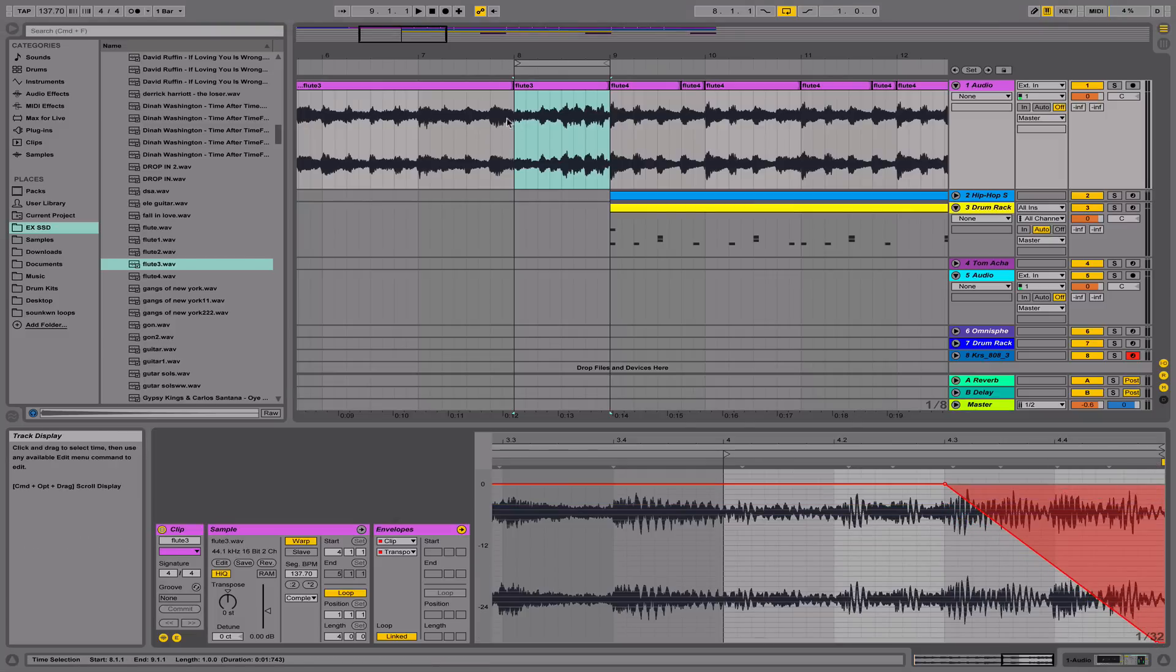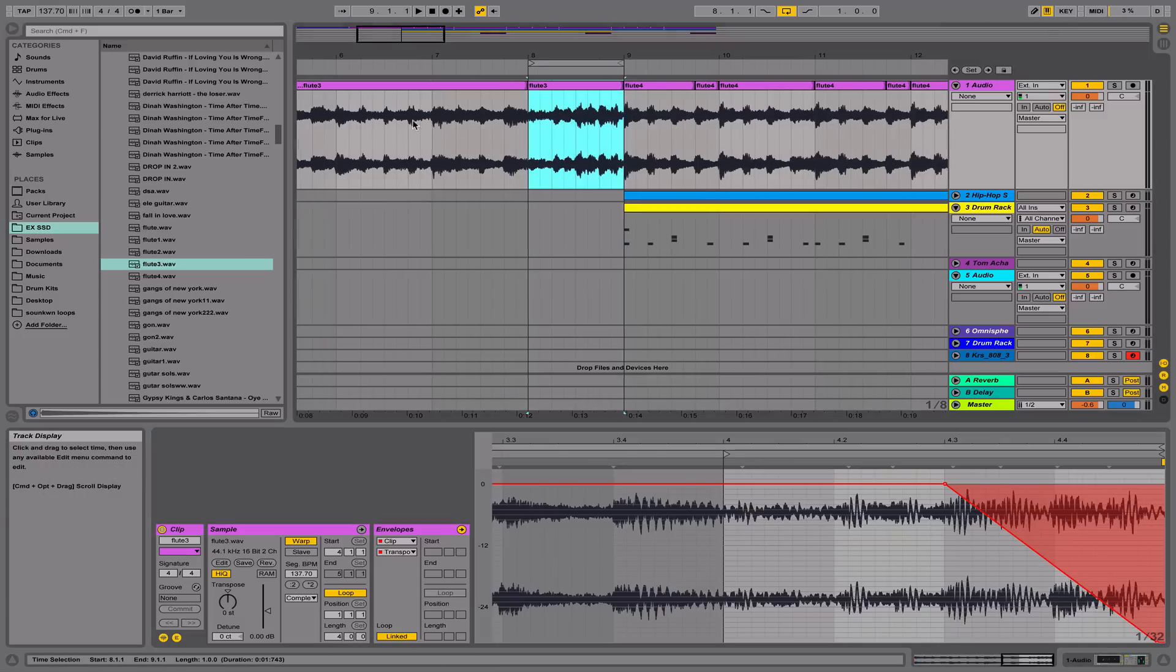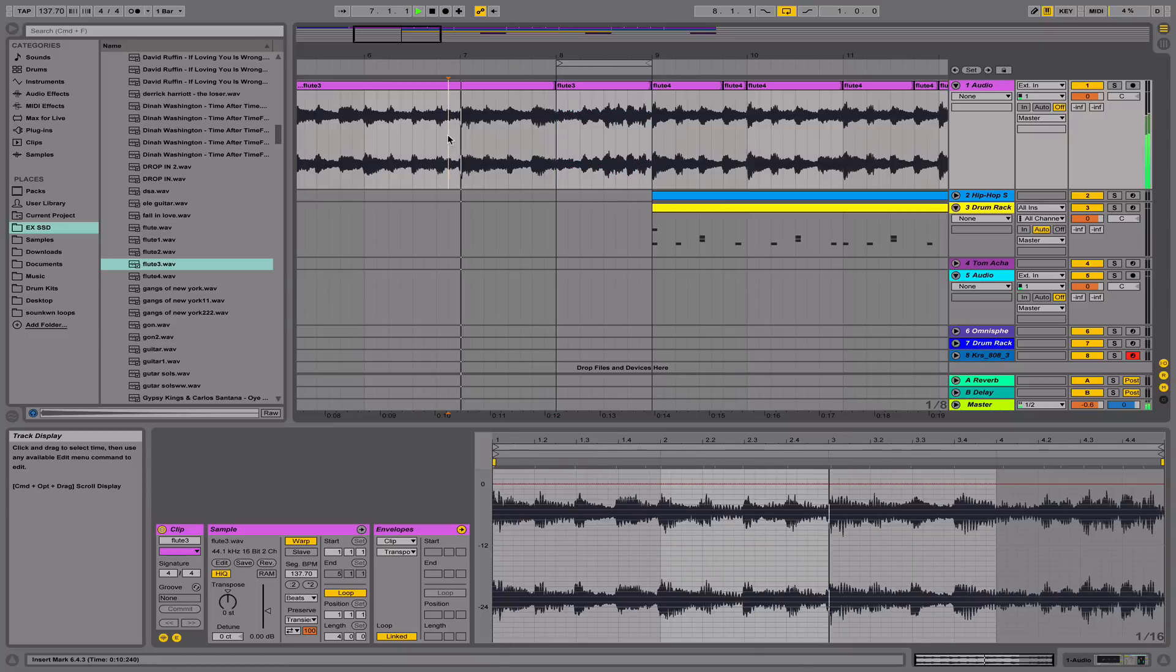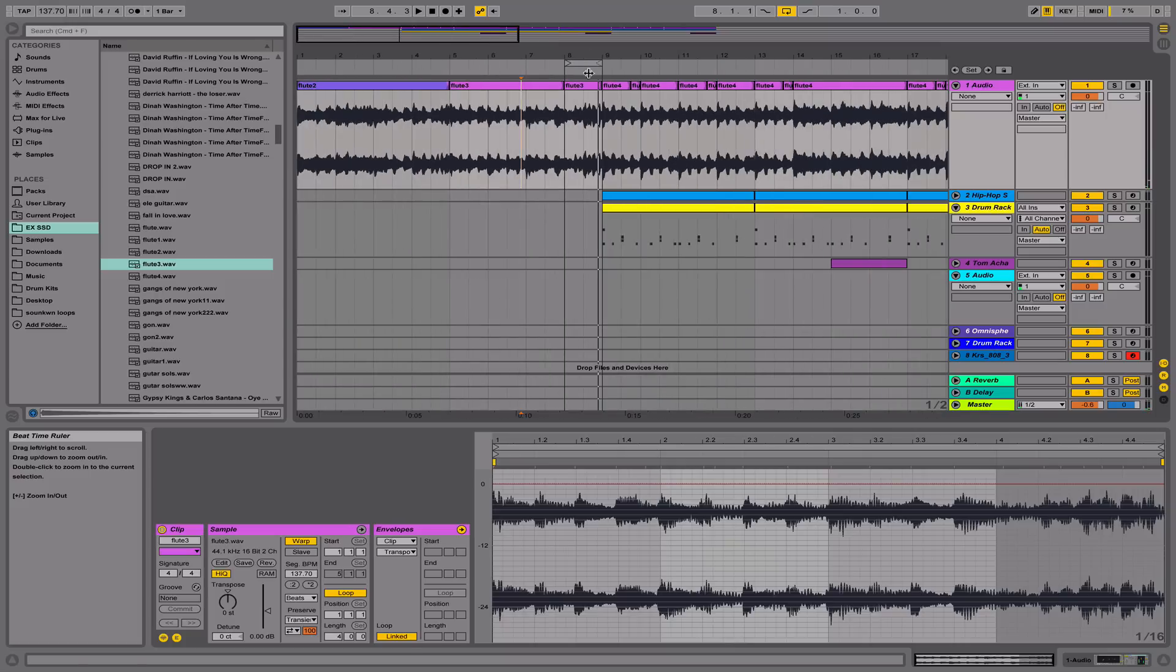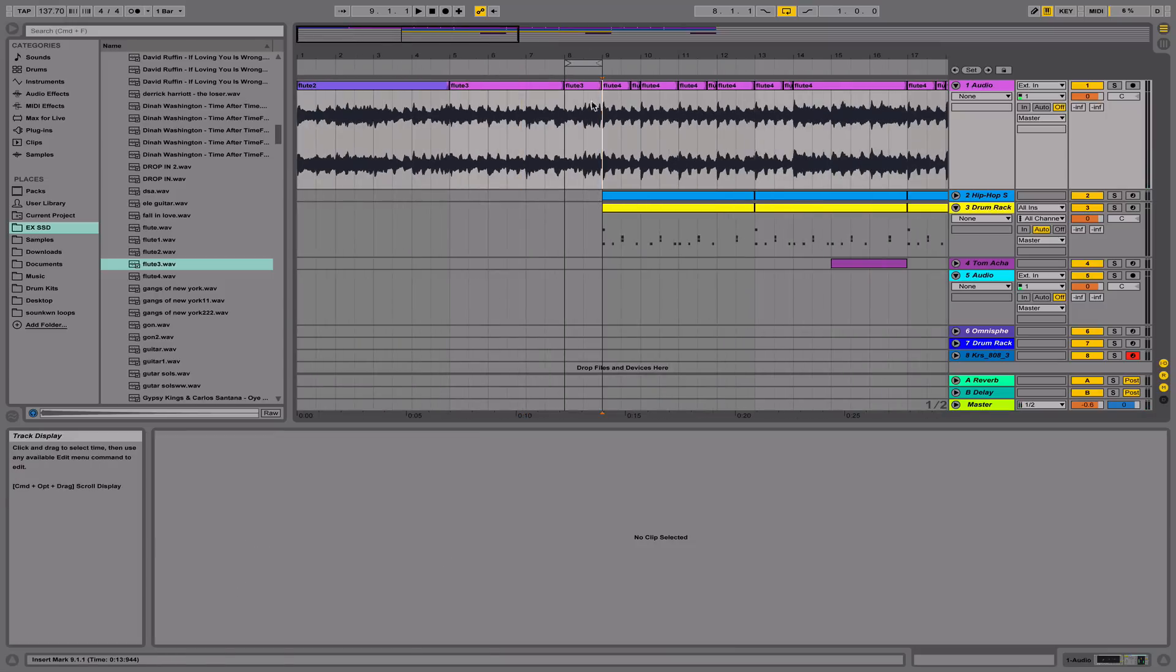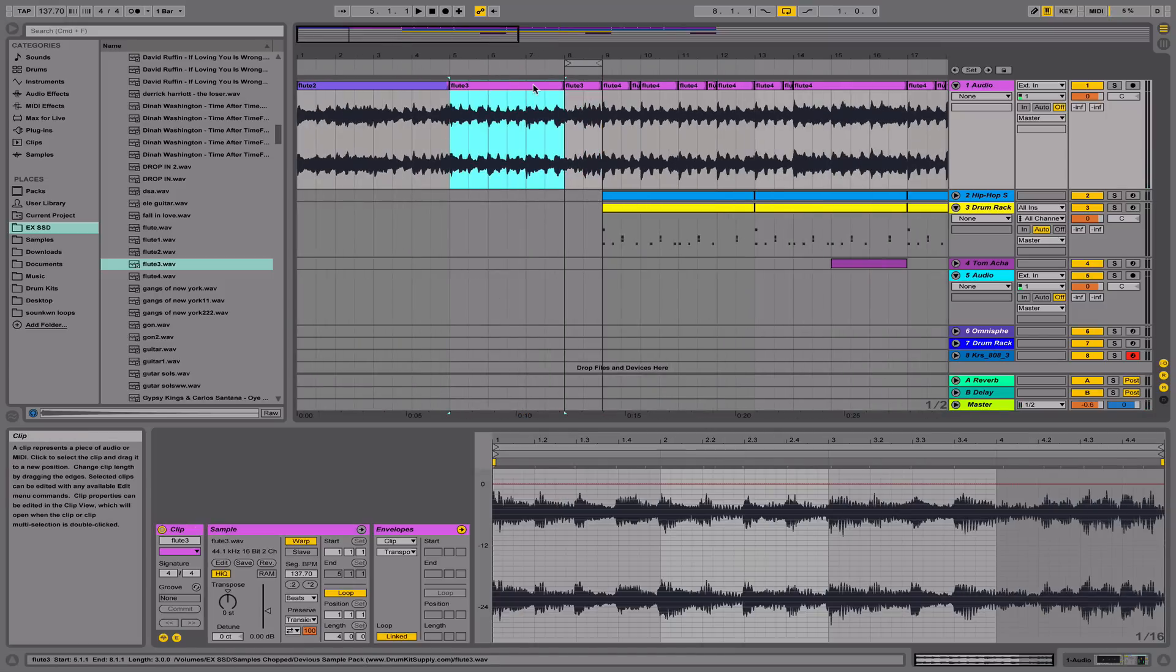And that's pretty much it. Next, we'll hear if we like how it sounds. Let's play it. Alright, sounds pretty good. So next, I'm going to highlight the clip and consolidate both of these clips.